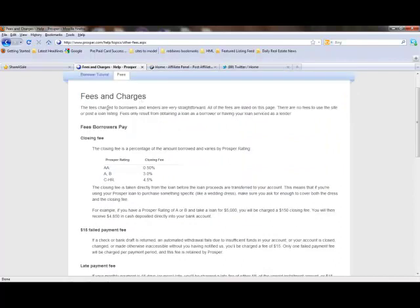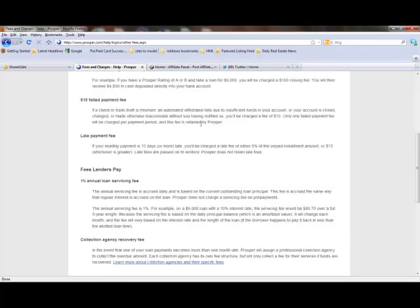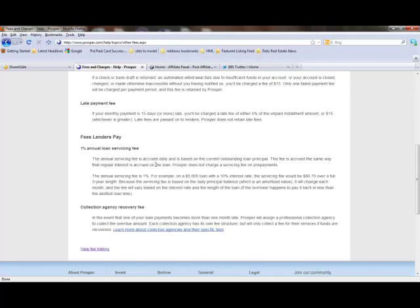As you can see, there are fees and charges. Borrowers pay fees, and lenders only pay a 1% annual loan servicing fee. That's it.